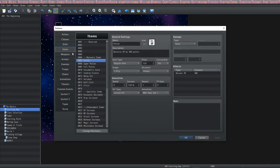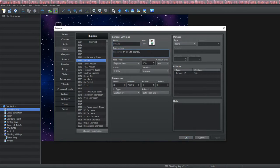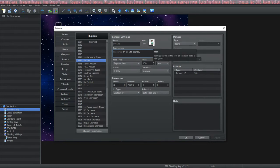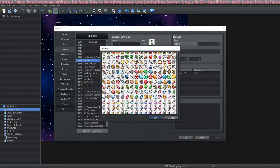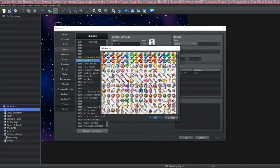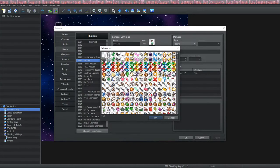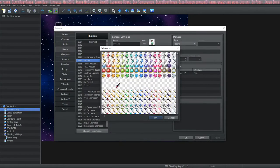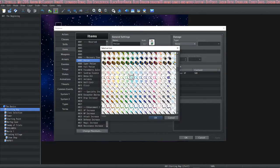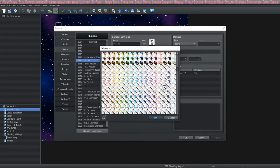Let's get started — we're looking at items first. This first example is a potion. The name tag is what displays in the game, then you have the description box which you can give a description and you can use text codes there. For the icon, you double-click the box and it loads your icon set. If you want to change it, it's in your game's img/system folder — just replace the PNG. When you select an icon in that box, you'll see a border and in the bottom left corner a number representing the icon number.